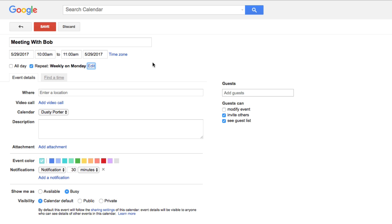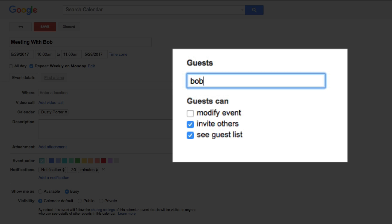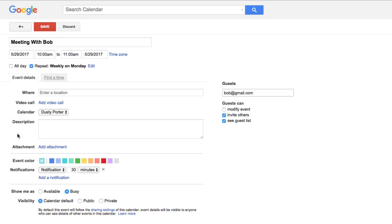If your meeting is with Bob and Bob doesn't do well showing up on time, you may want to send Bob a request. Over here you'll see the guest list. Underneath that list, click the box that says 'Add guests' and type in Bob's email address. When you save the event, it will automatically ask you if you want to send an invite to the guests you've added. Hit yes and you're good to go.